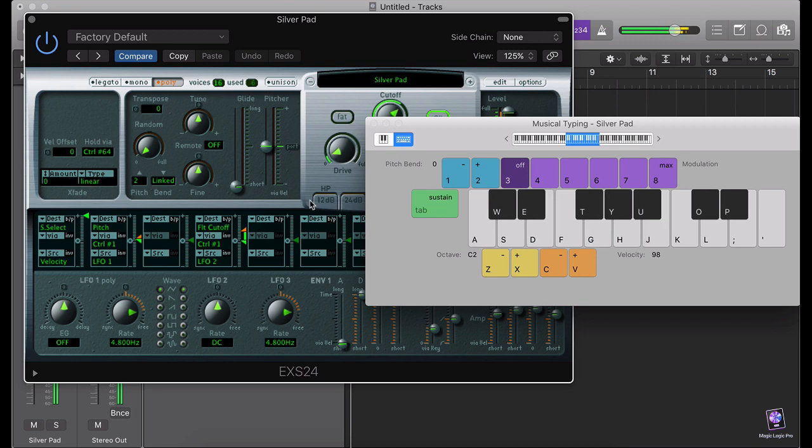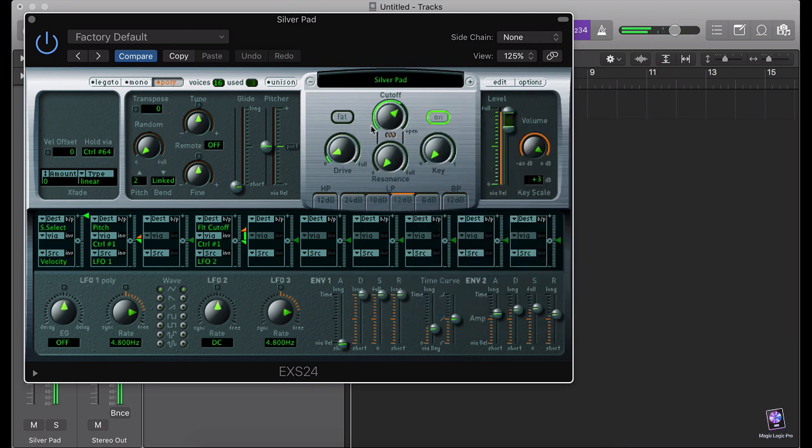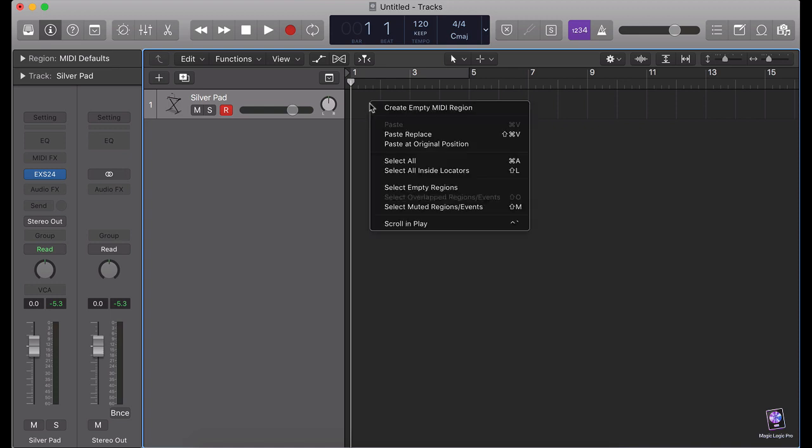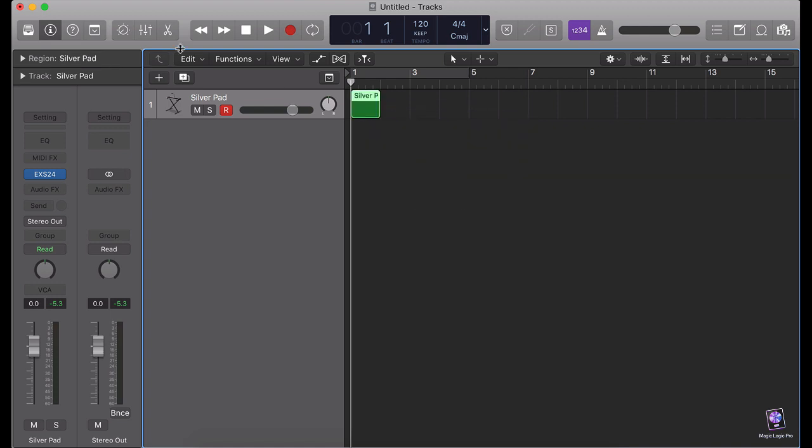Okay, that sounds nice. So first of all, I'm going to create